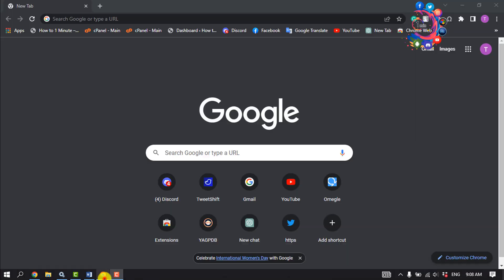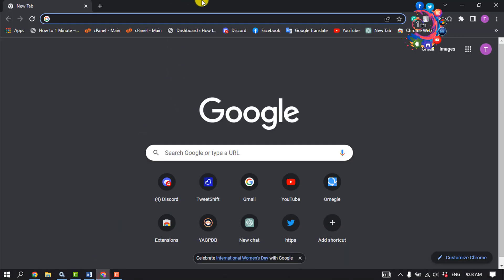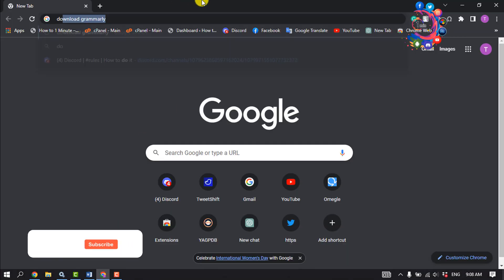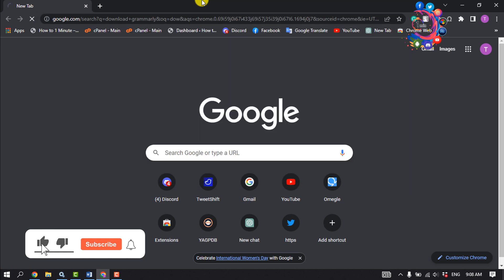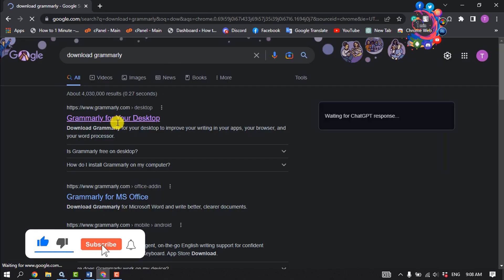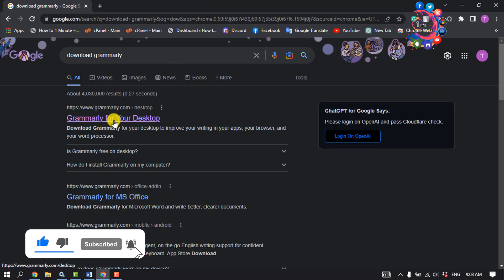First of all, open your browser and type 'download Grammarly' and click on this link: Grammarly for Your Desktop.